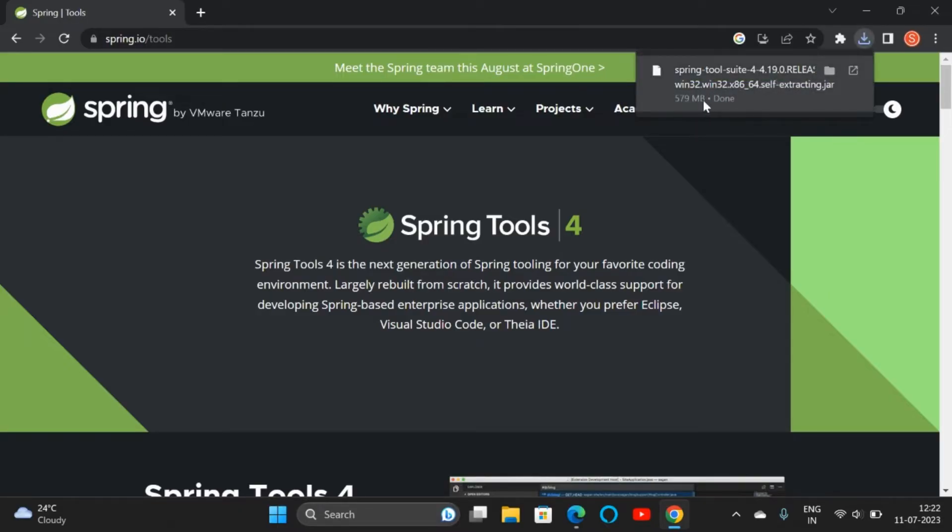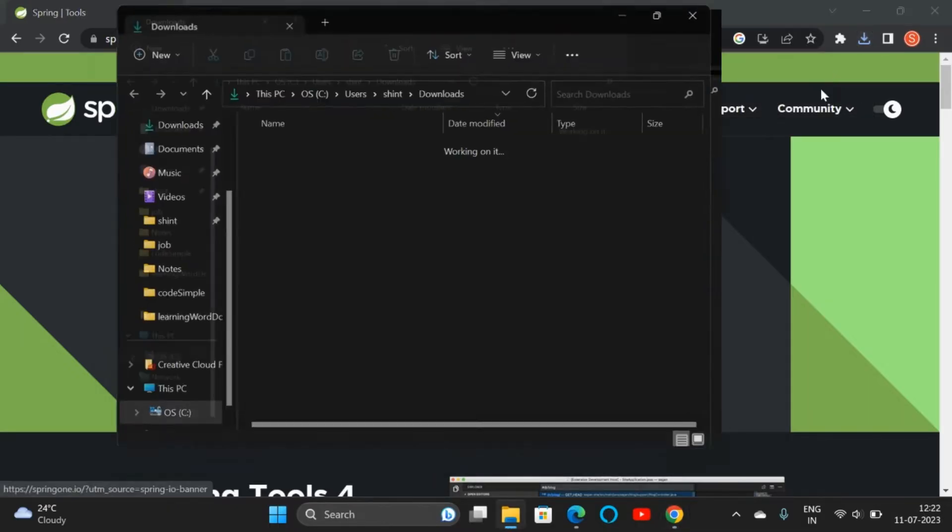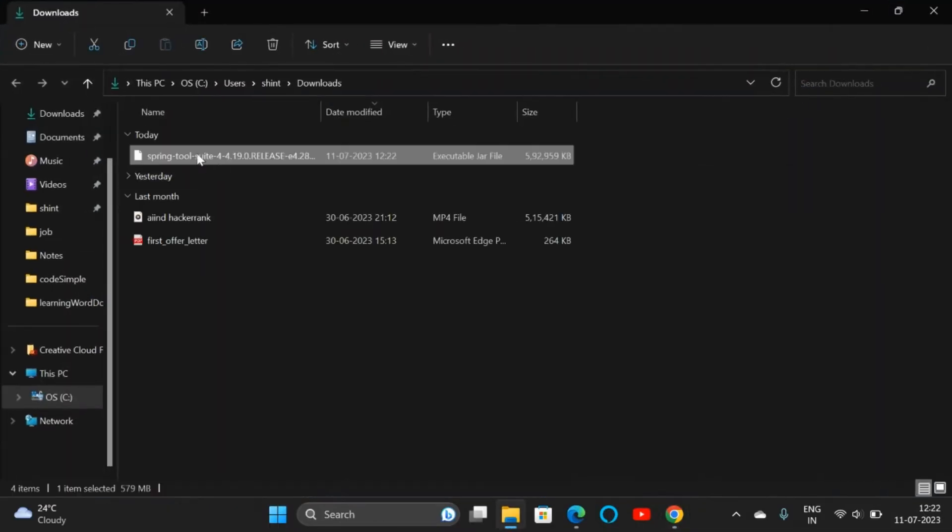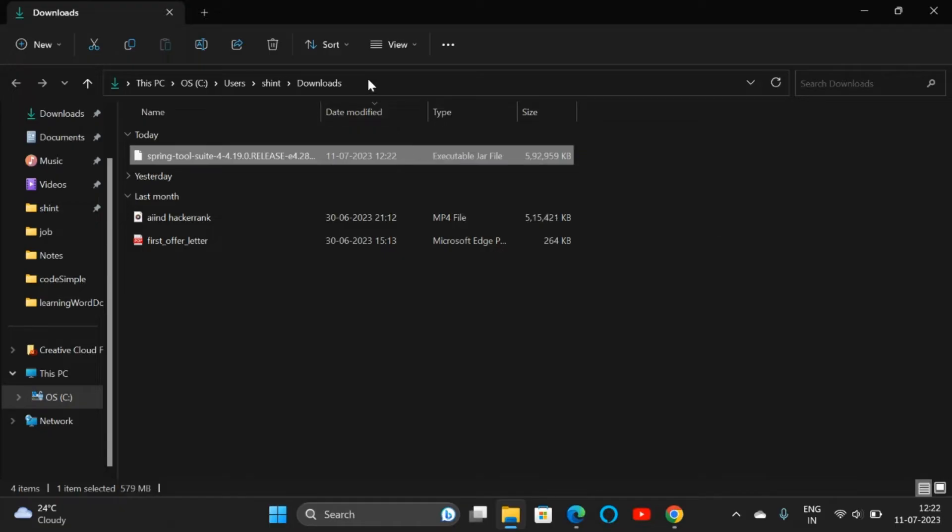The file is 517 MB. Go to the Downloads folder and here we can see our JAR file. This is an executable JAR file, not an application, so we need to run this JAR file. For that, we need JDK.